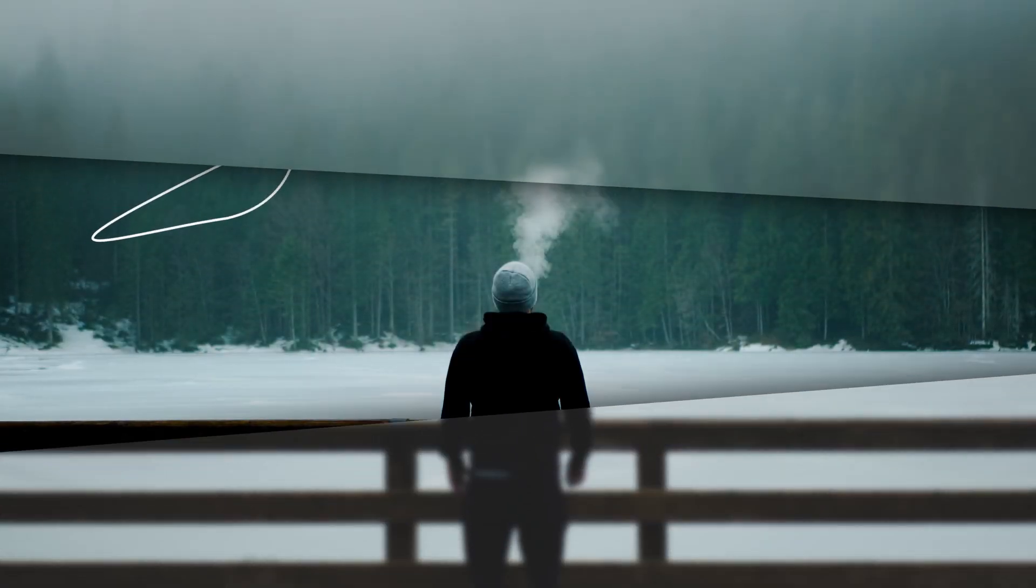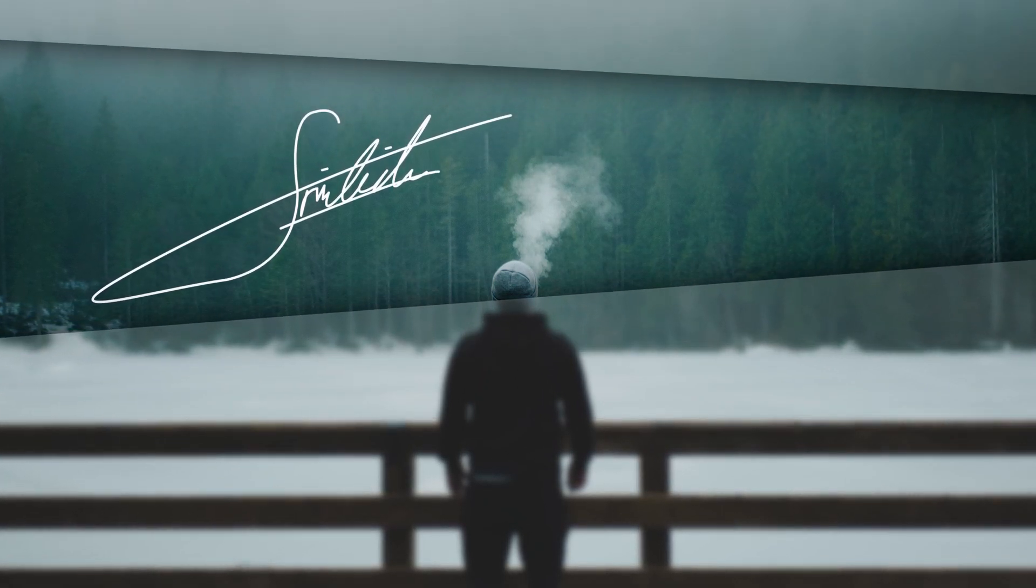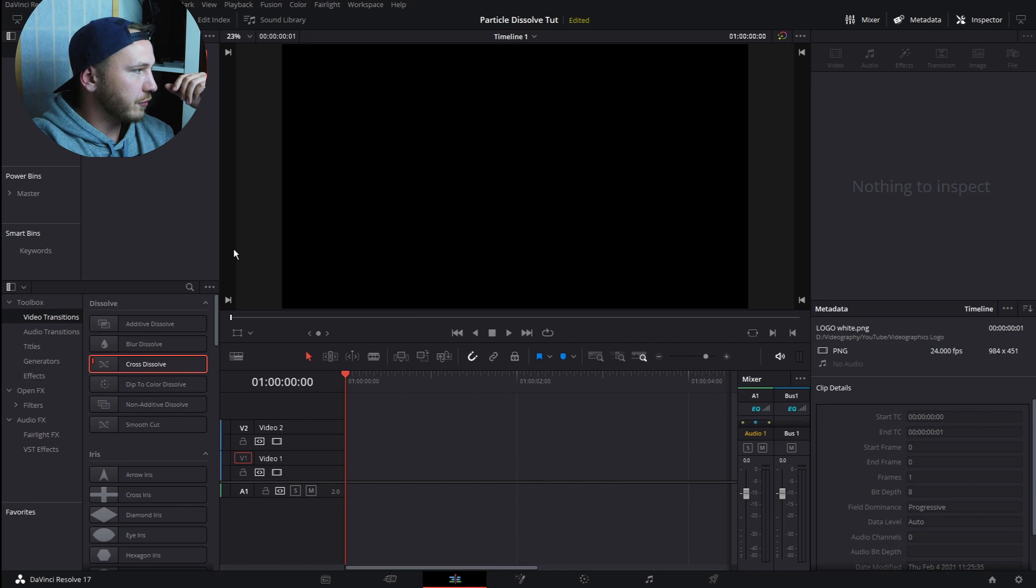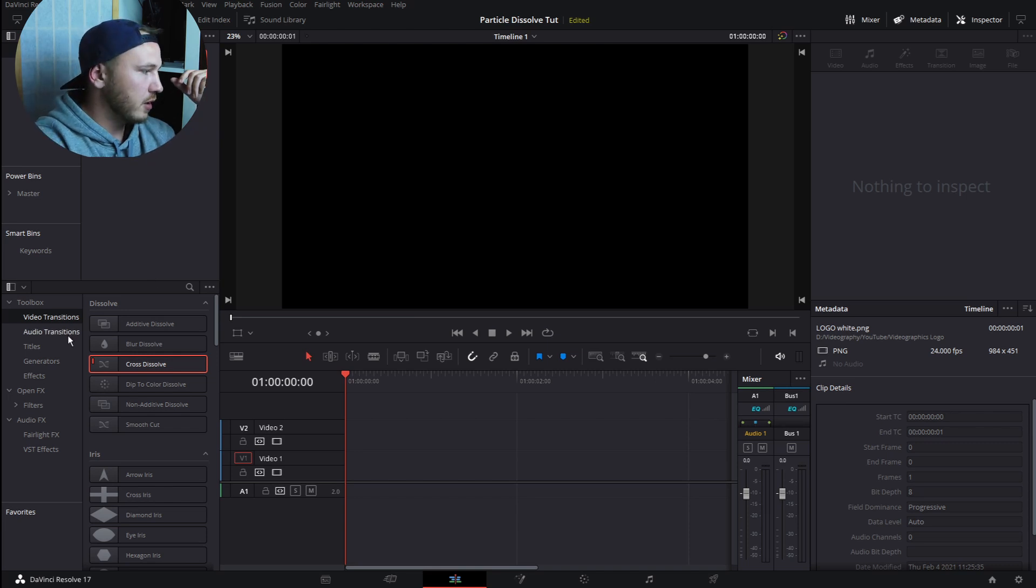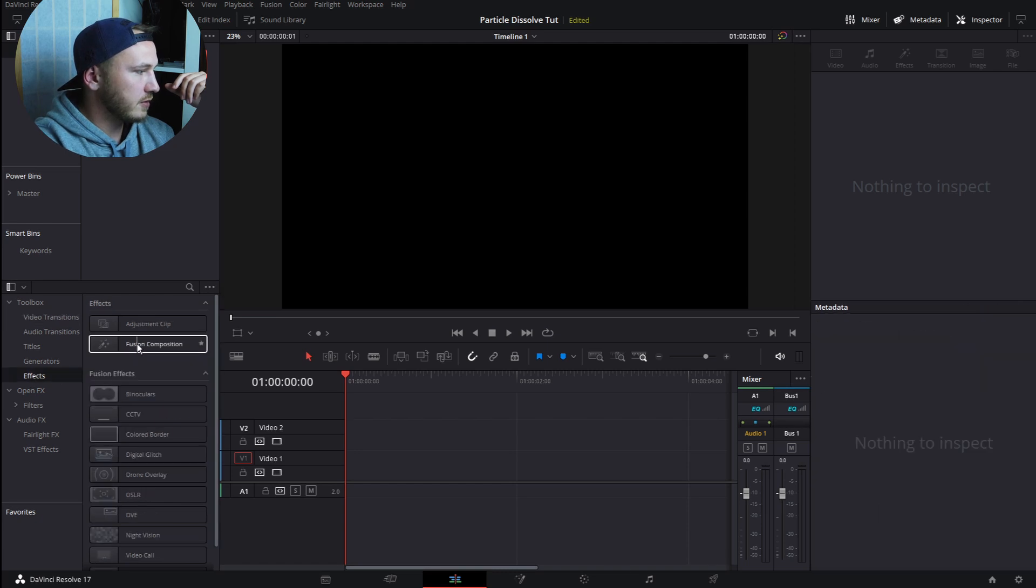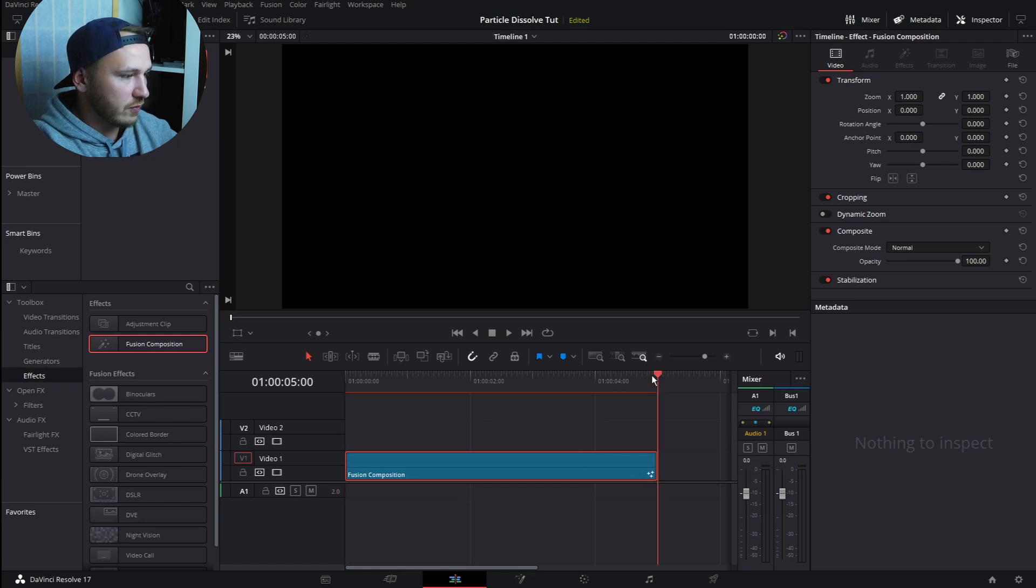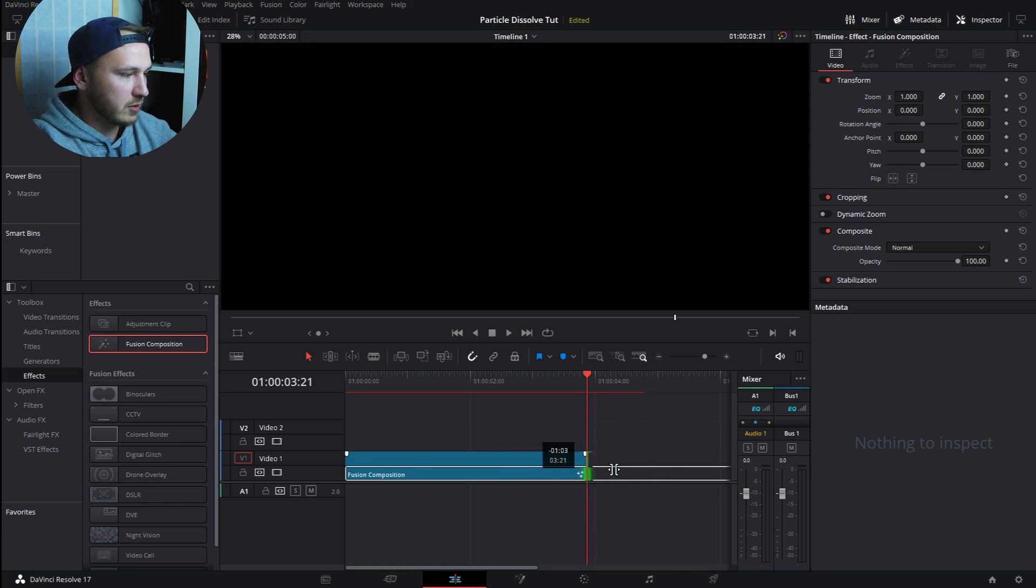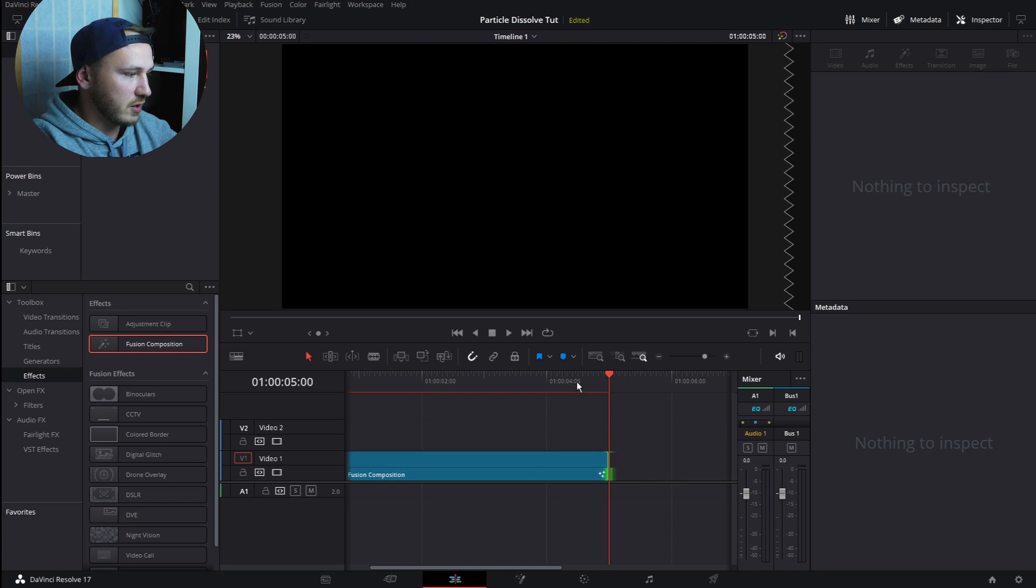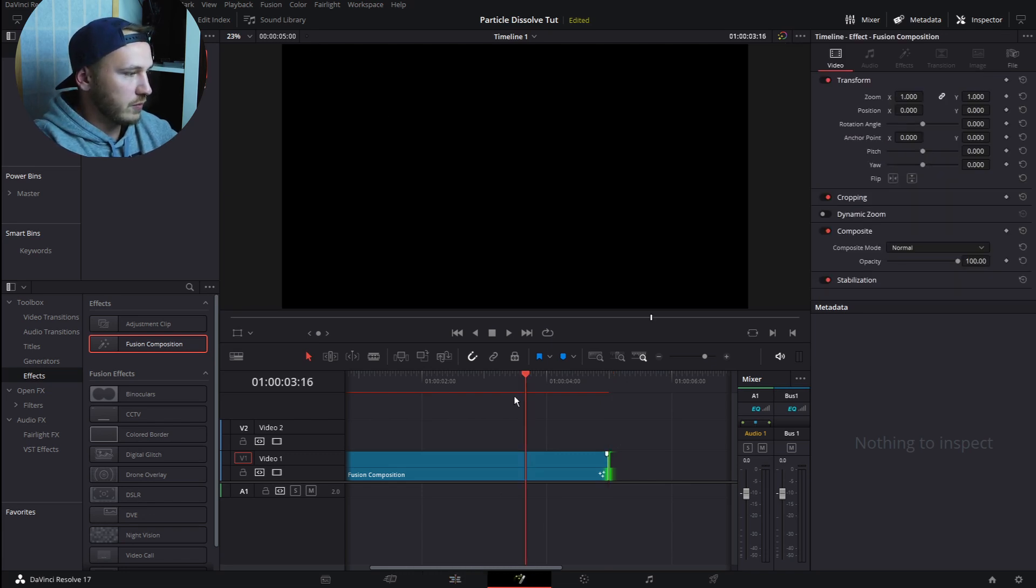Once you get DaVinci Resolve open, let's open up our media, which is our logo, and then go to Effects Library, click on Effect, and drag in a Fusion Composition. You notice this is by default always five seconds, so you can decrease or increase the time. For me it stays five seconds. Now go to the Fusion page.